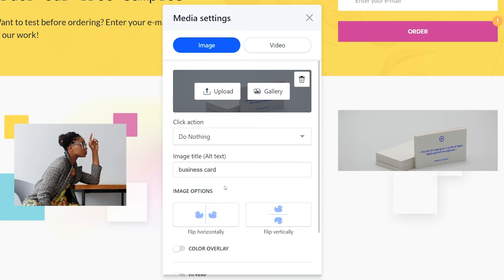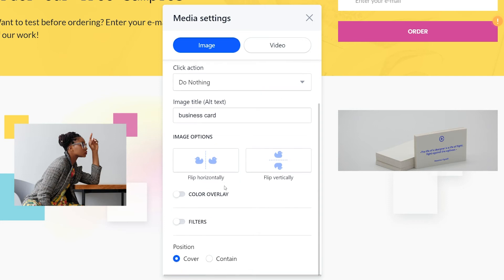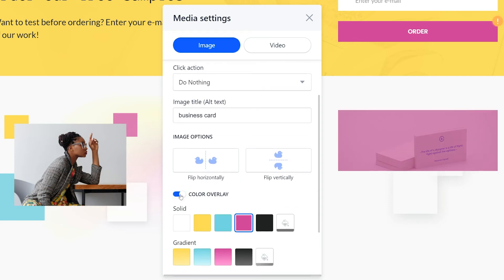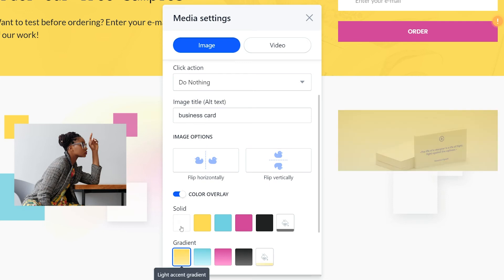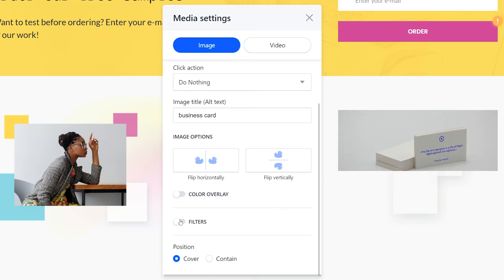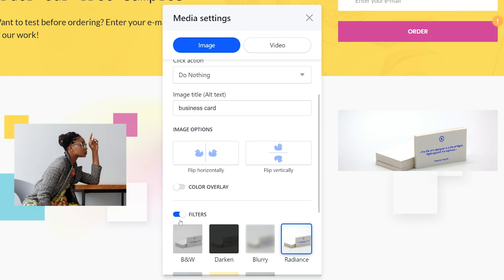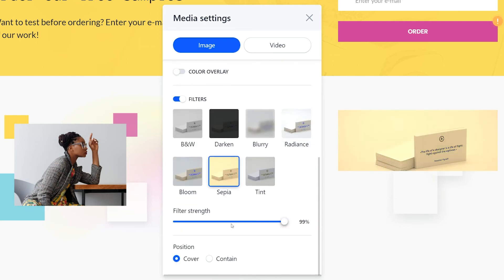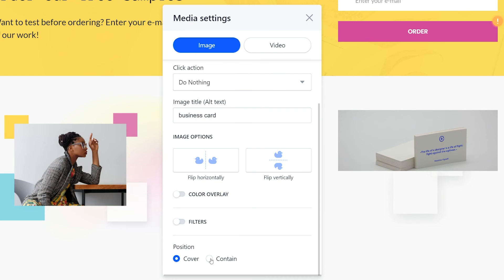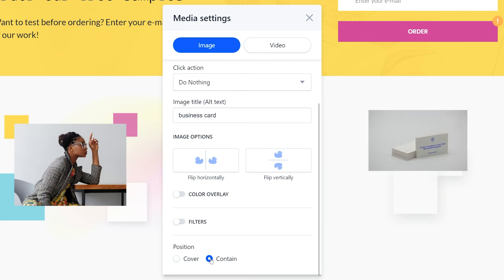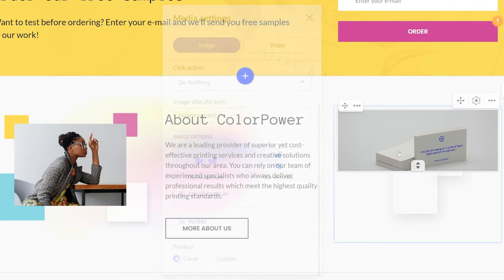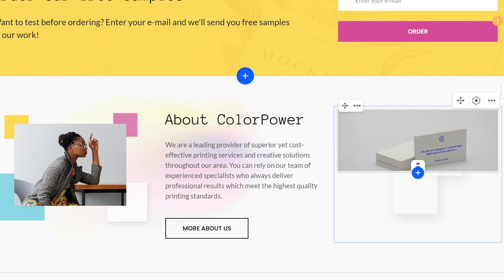The alt text here is used for SEO purposes — this is what search engines like Google will see and index, so make sure to make it descriptive. Then you can play with image colors a bit. The color overlay and filters options help customize the image to fit the overall website design. Compare the original image and how it looks now with the filters.